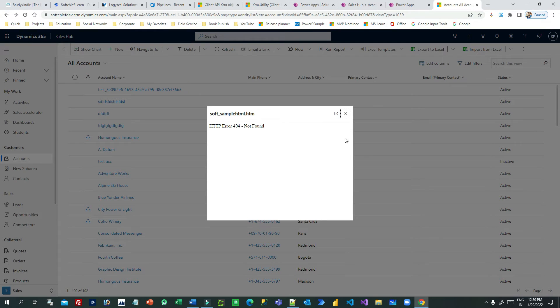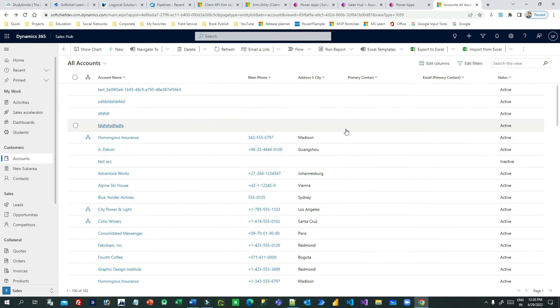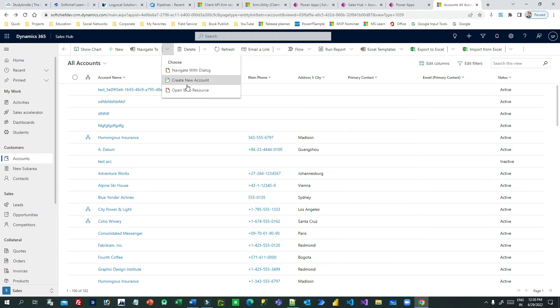The next thing is Open Web Resource. If you have an HTML web resource created in the system, you can open that web resource in a dialogue window. This is my web resource — I have not kept any content in it, but I will explain how the script works.